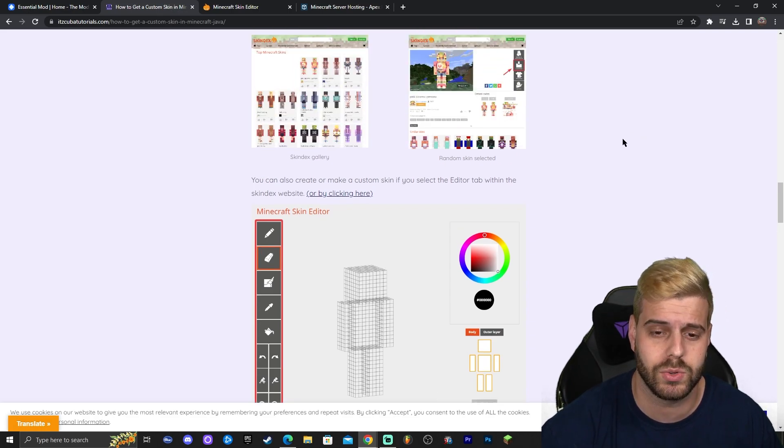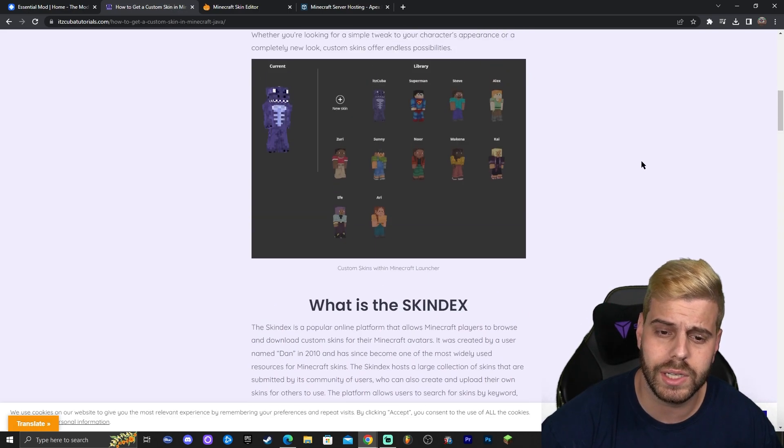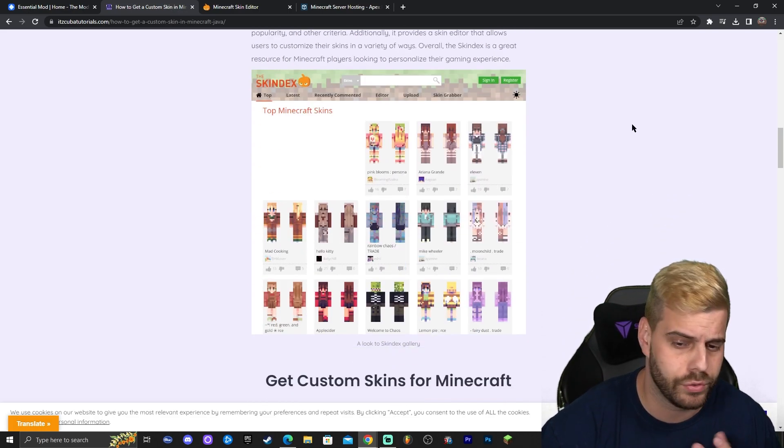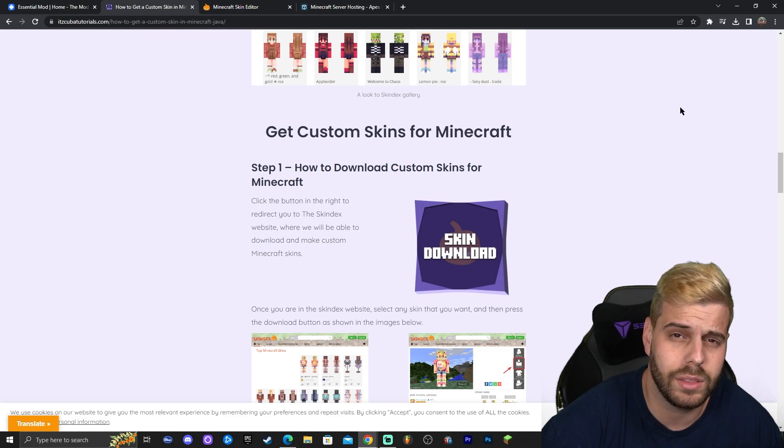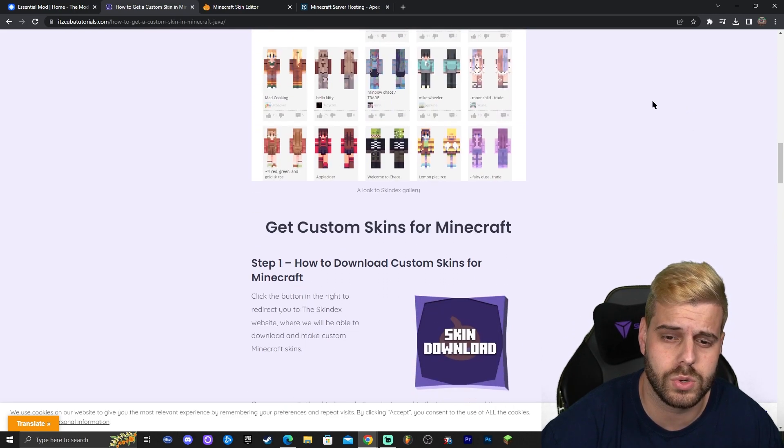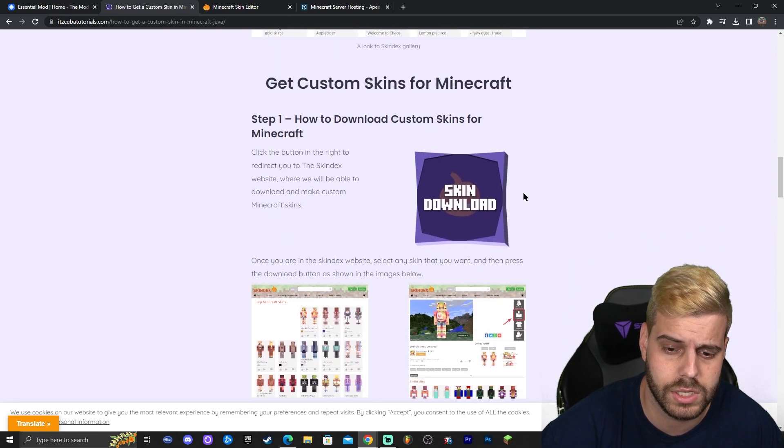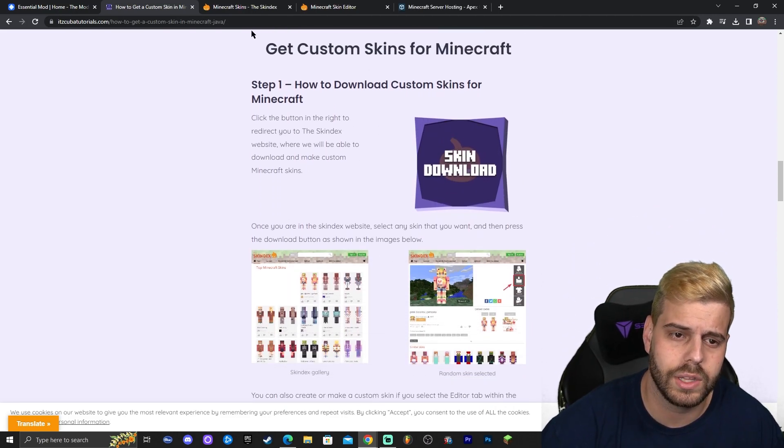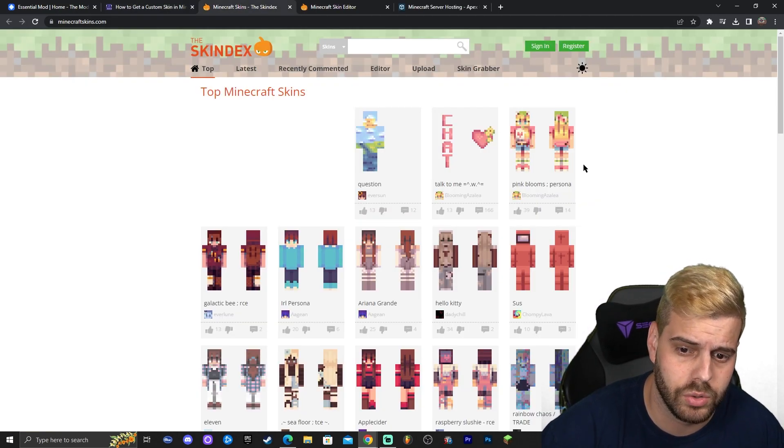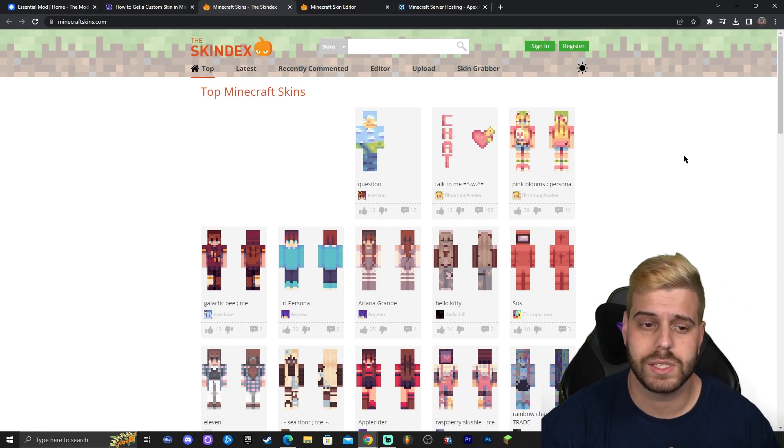We also have a guide in here on how to make a skin from scratch in Minecraft. Once you click that second link feel free to read through the guide and look at the screenshots, but the main thing is to scroll down until you see the skin download button right here. Click on that button and that is going to redirect you to the skindex.